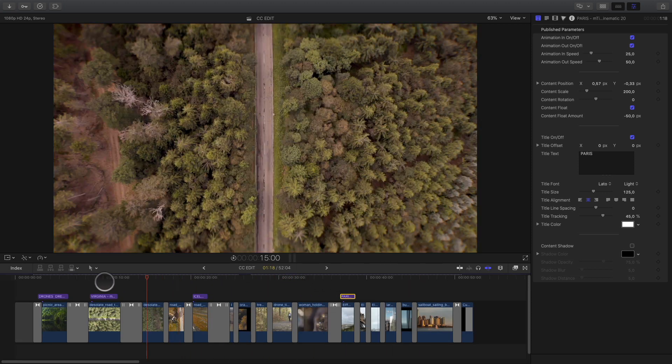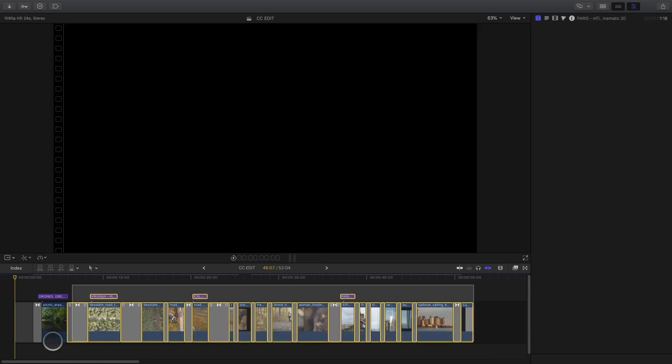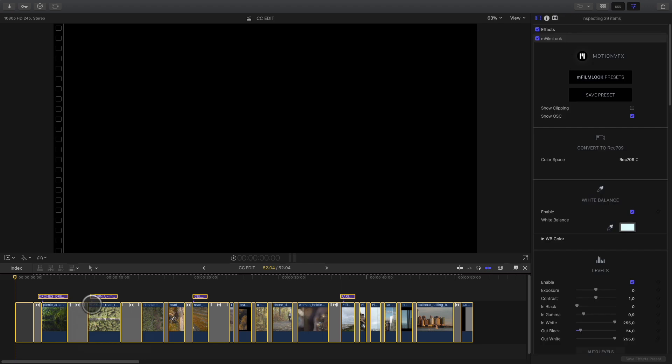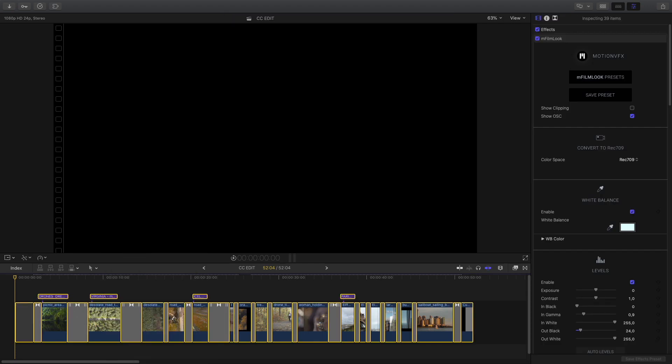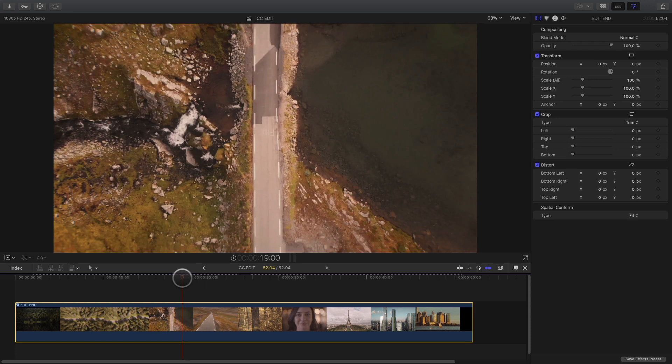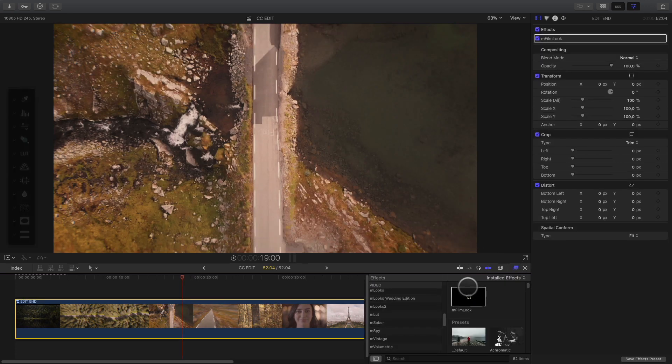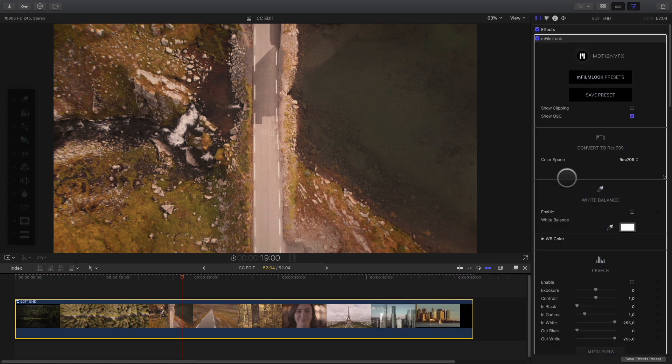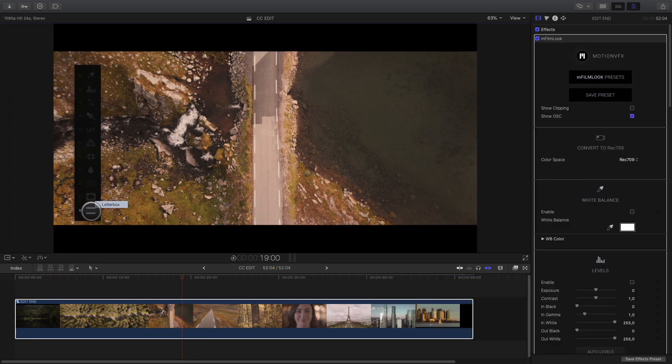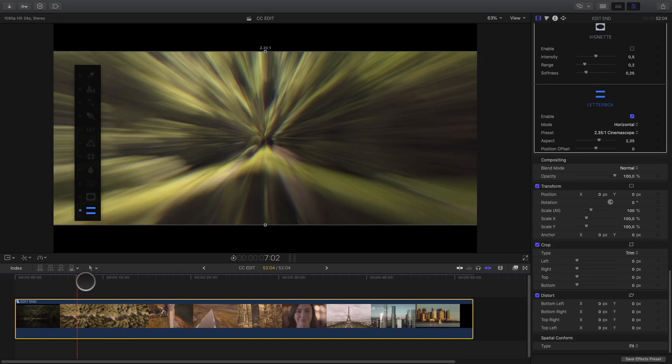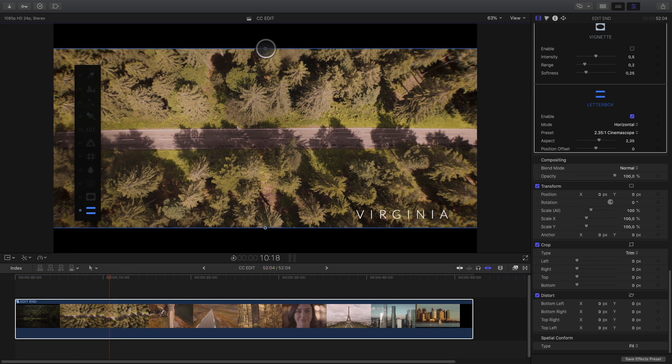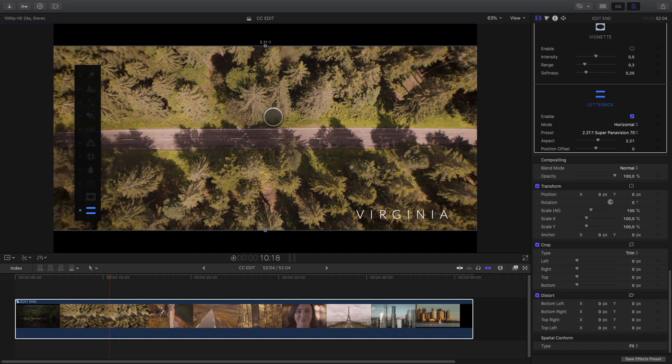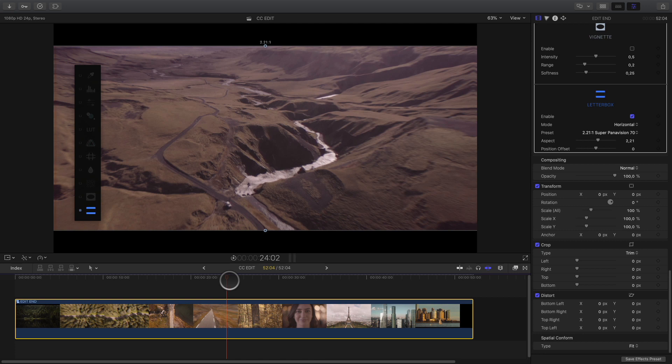To conclude with this project and add the last cinematic touch, I will select all the elements and create a compound clip. I will use this compound clip to add some letterbox on the project. So I will open the filters library, drag and drop the M-Film Lux effect on it. With the floating palette, I will activate the letterbox effect and I will adjust the ratio. I will check if there is a problem with the different shots.